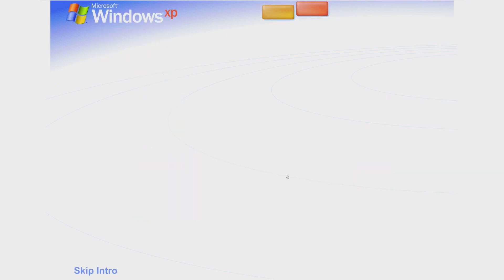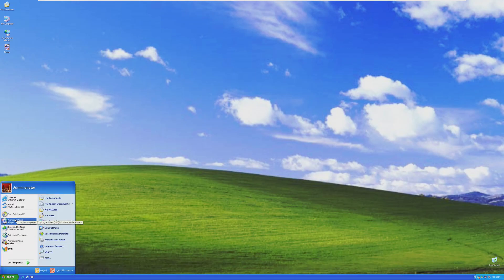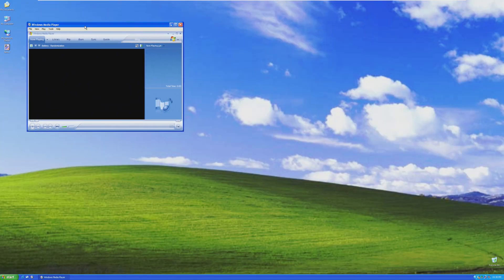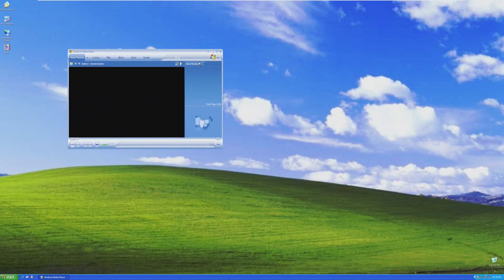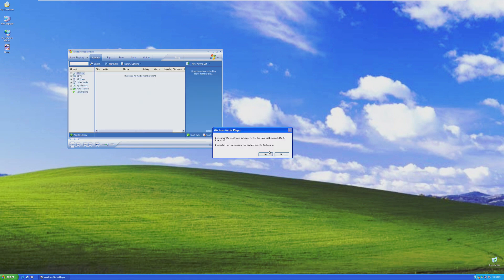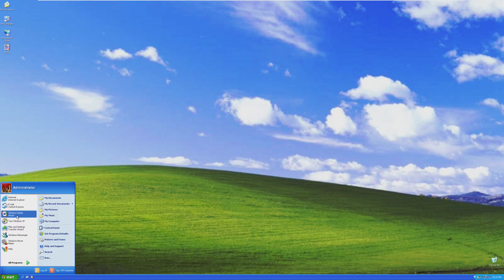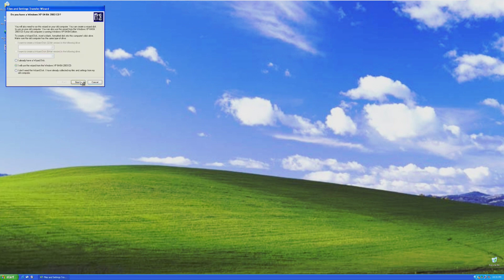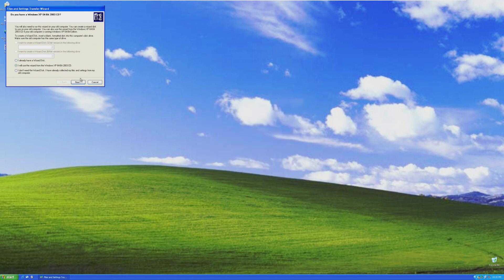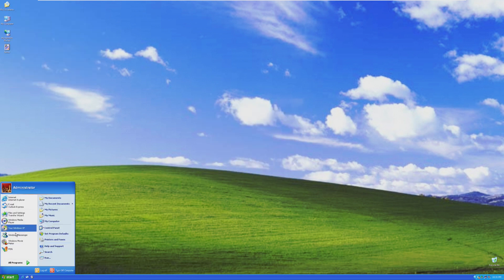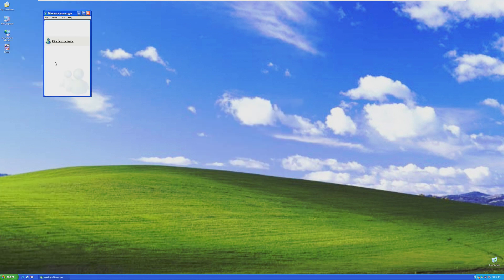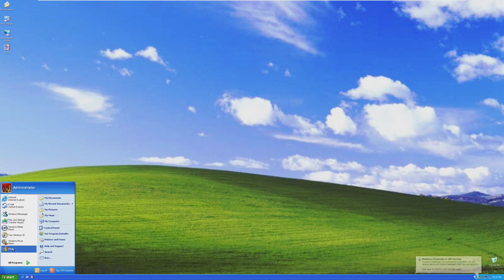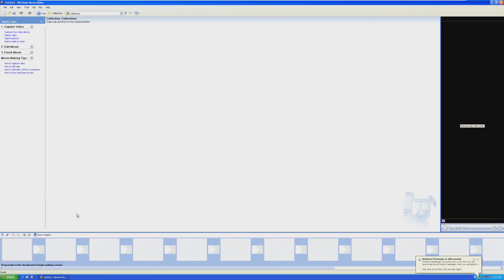We also have Windows Media Player. I'm getting a little bit ahead of myself. I shouldn't be this far ahead. Which does actually appear to be an older version of Media Player. So it's actually Windows Media Player. The Wizard, which actually looks like it works. Wow. Okay. Windows Messenger, which doesn't even work anymore. I'm impressed. They did this.